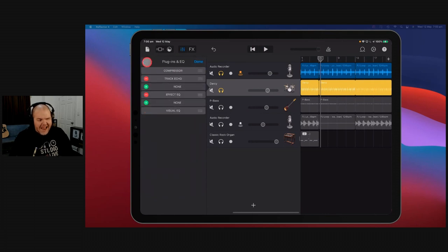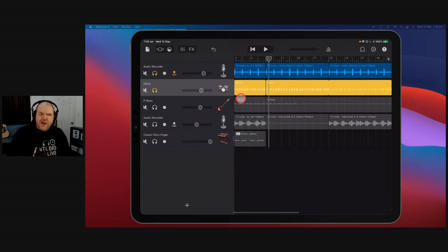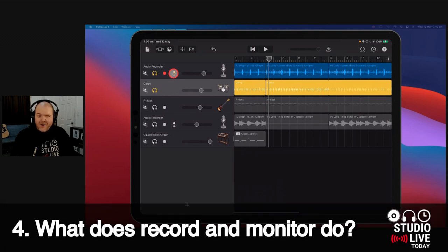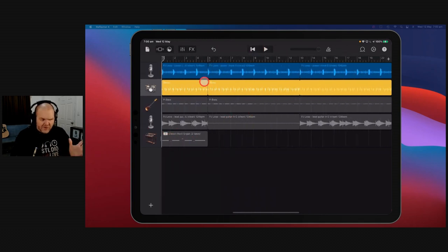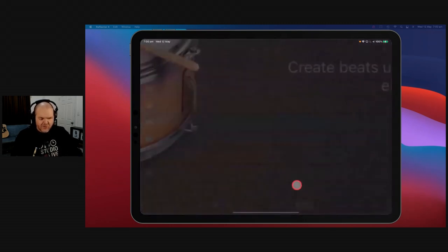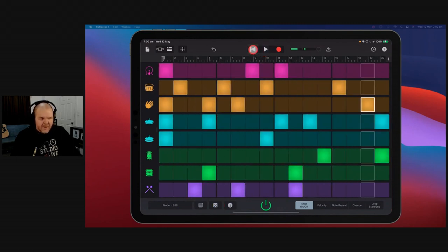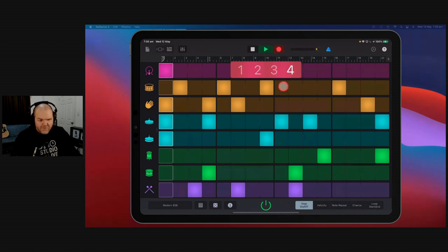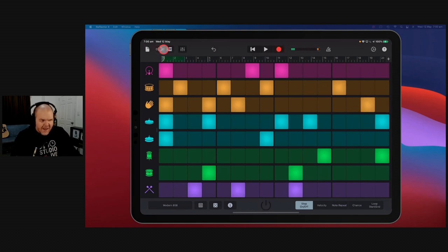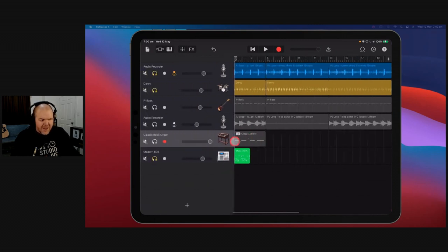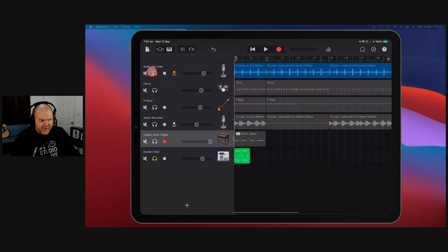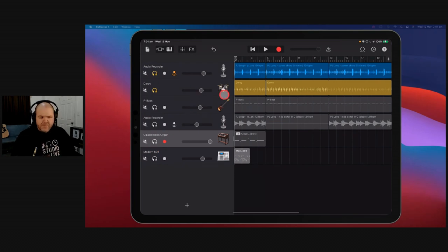I still use master effects quite a bit — a little bit of the same reverb on every track can glue your mix together. But more often than not, you want to jump into track effects. Number four: what are these red and orange buttons? When you start out in GarageBand, you'll be adding tracks, and if you pull out the track panel by dragging the handle to the right, you'll see volume controls, mute, and solo for each track.